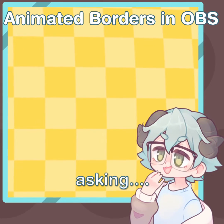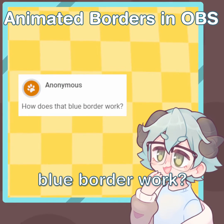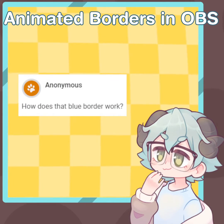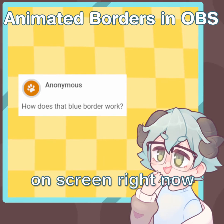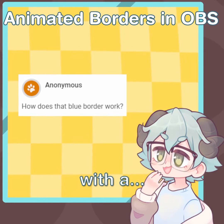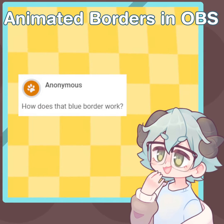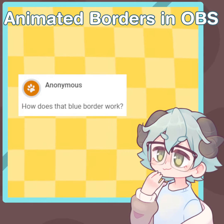We got another question asking how does that blue border work? The blue border effect that you see on screen right now is actually achieved with an image mask, so I'll go ahead and show you how to do this real quick.